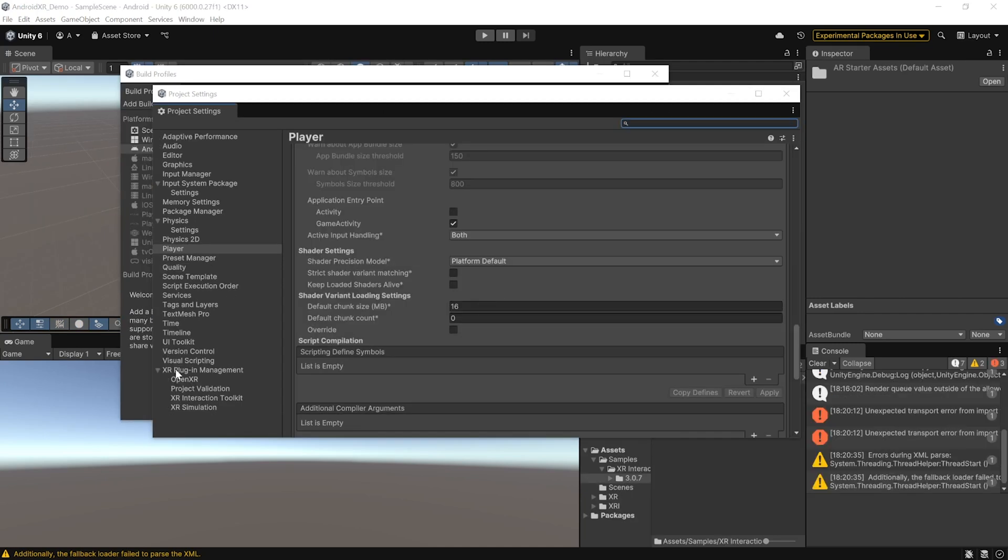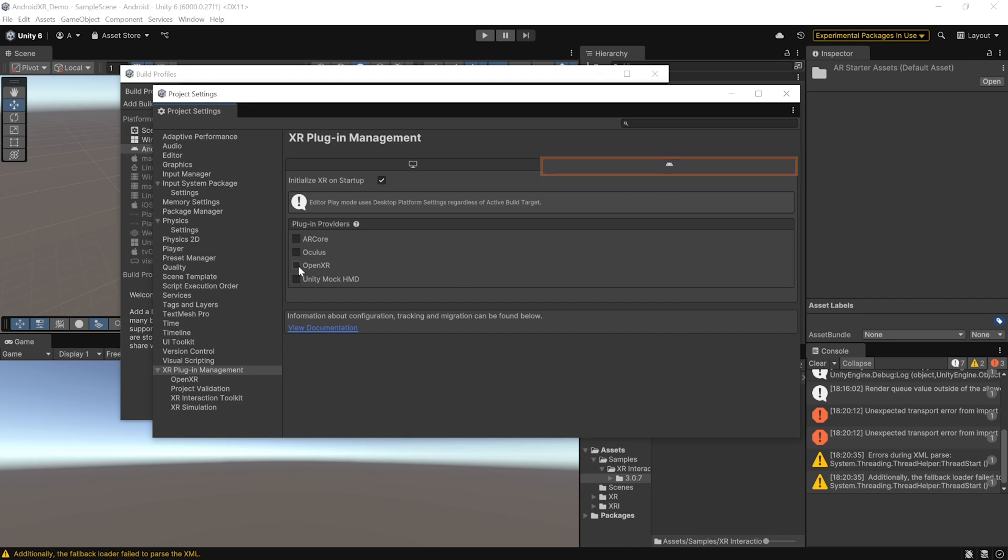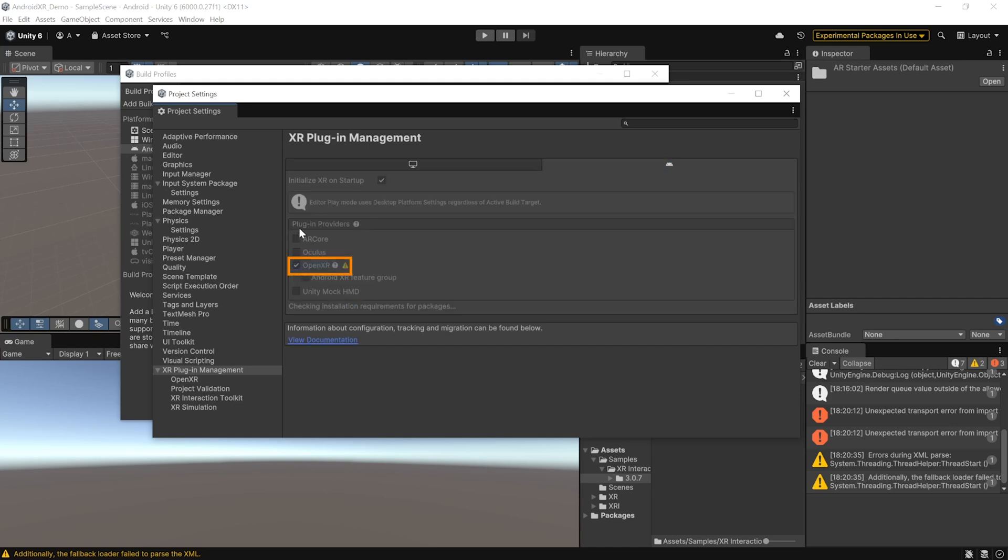Alright, once that's done, you can navigate inside XR Plugin Management. Make sure that you are on the Android tab and select OpenXR as the Plugin Provider. And then, check the AndroidXR feature group as well.